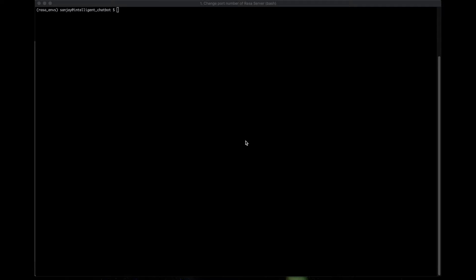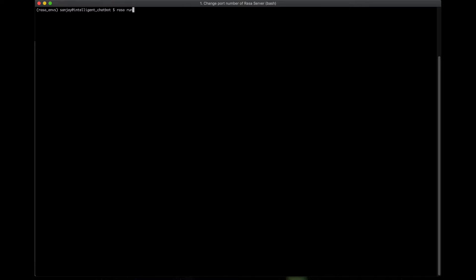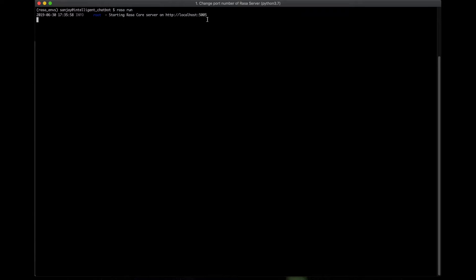So let's see how we can do this. First, let's run the Rasa server with the command Rasa run. Now here you can see that the port number is 5005. So now let's stop the server with control C.